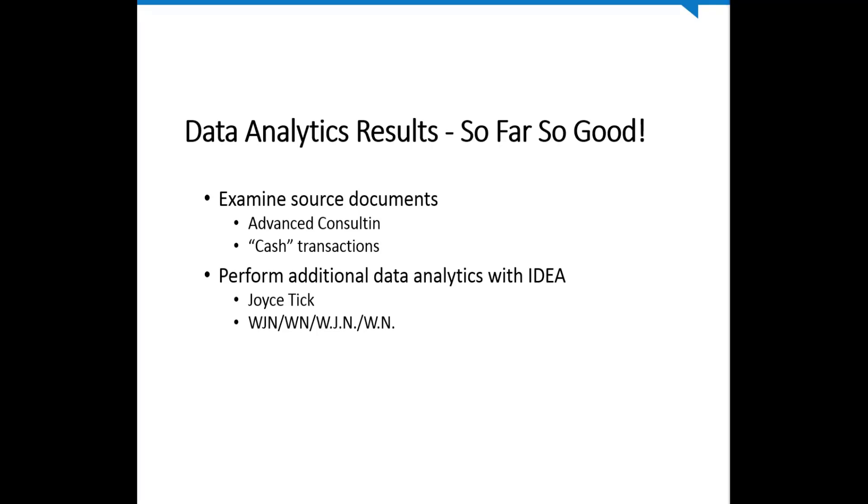We might want to perform some additional data analytics with IDEA. Joyce Tick popped up early in the analysis, and we pulled out the file for WJN. We might want to look at some more of his transactions, maybe HMVs, too. That showed up at the end. So we might want to do some more data analytics to look for flags in the data sets for those, in this case, the Joyce Tick payee or the WJN authorization.